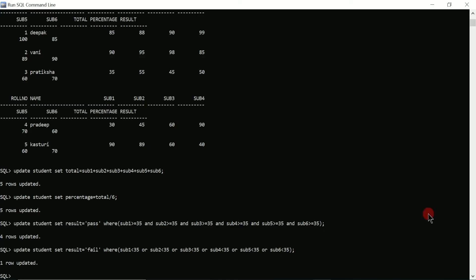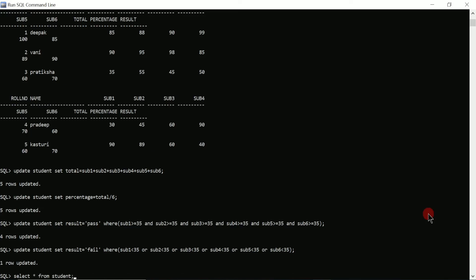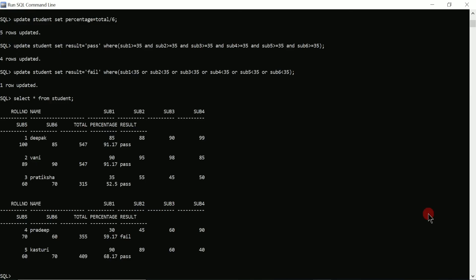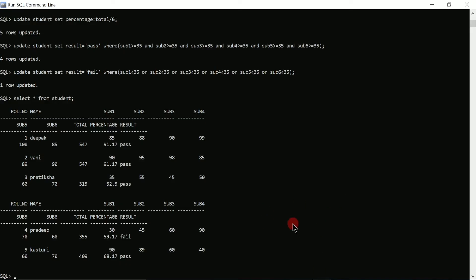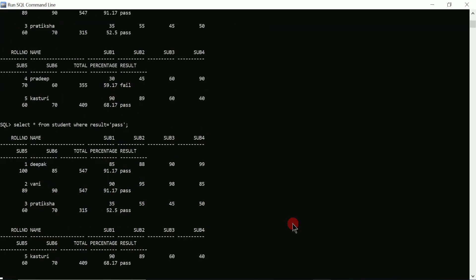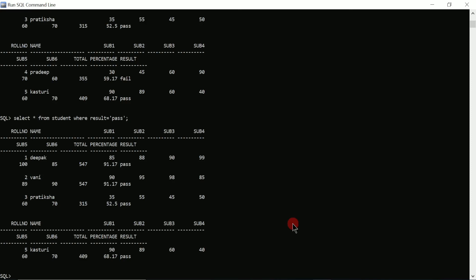Now let us display the content of the table. Using 'SELECT * FROM student' and pressing enter, we can see it is displaying pass and fail results, percentage, and total all calculated correctly. The next query is to display the list of students who have passed — I'll write 'SELECT * FROM student WHERE result = ''pass''' and press enter. Here you can see it is displaying the records of four students.